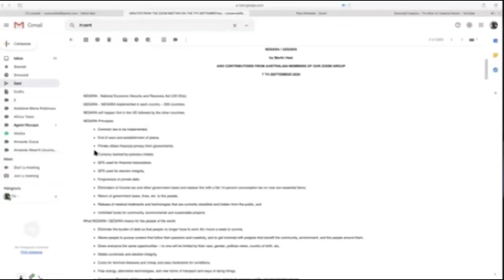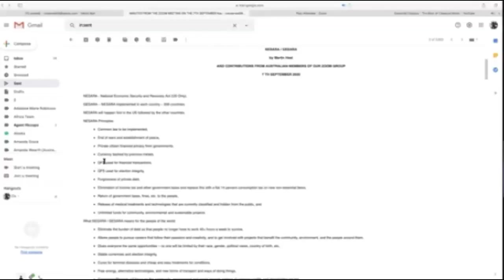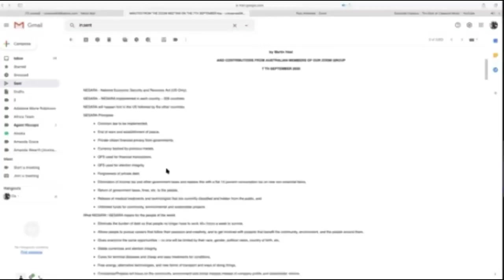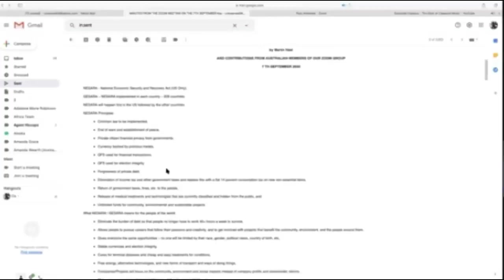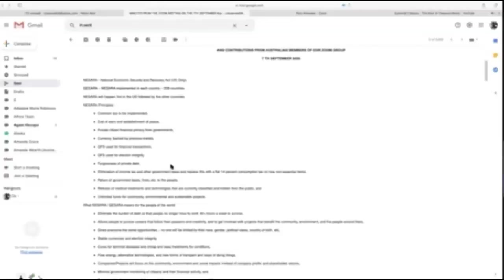Under GESARA, each country will have to agree to not be waging war and establish peace, as well as the following: private citizen financial privacy from their governments, currency backed by precious metals—gold, silver, and platinum—and the QFS, Quantum Financial System, will be used for financial transactions.